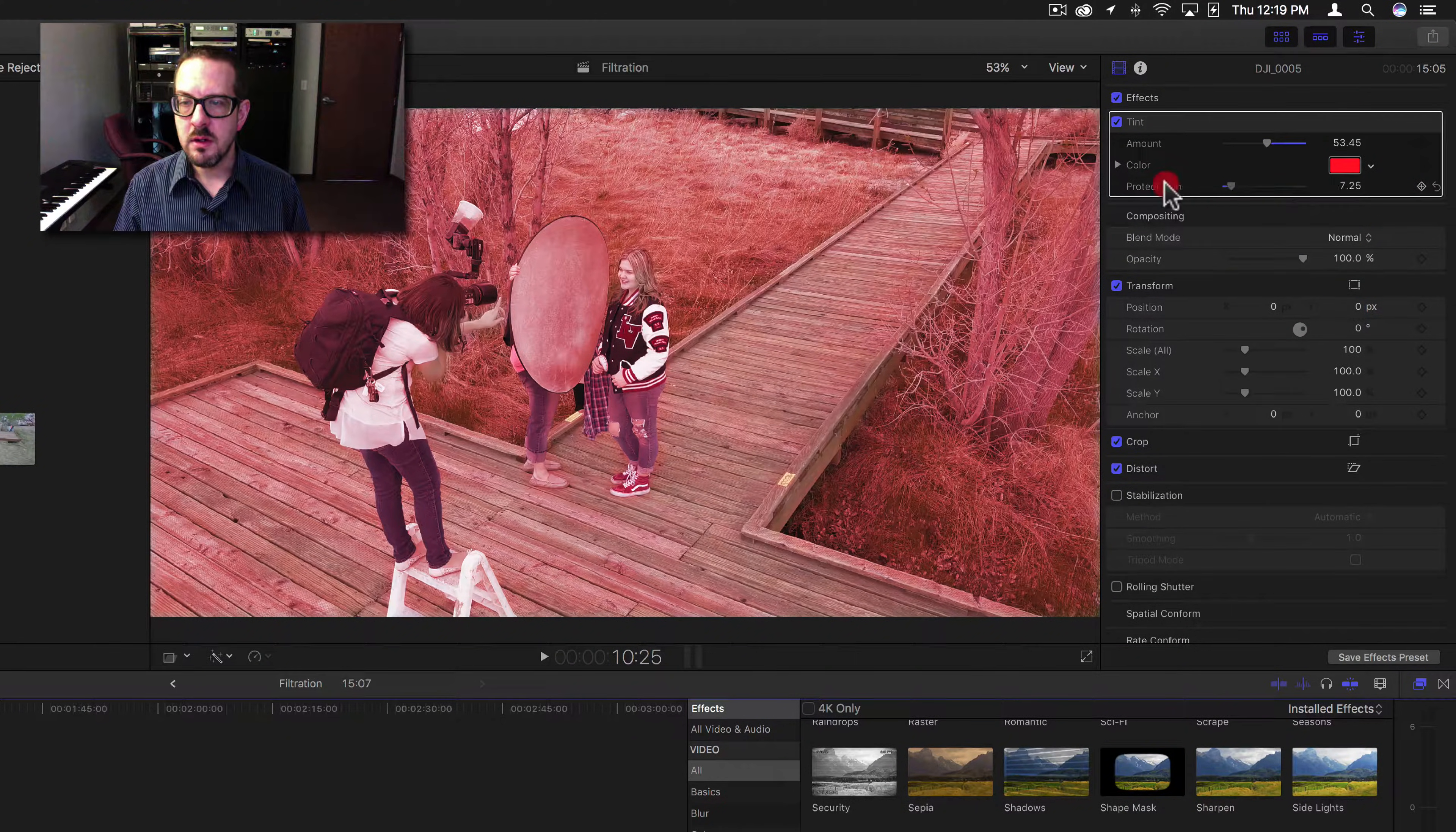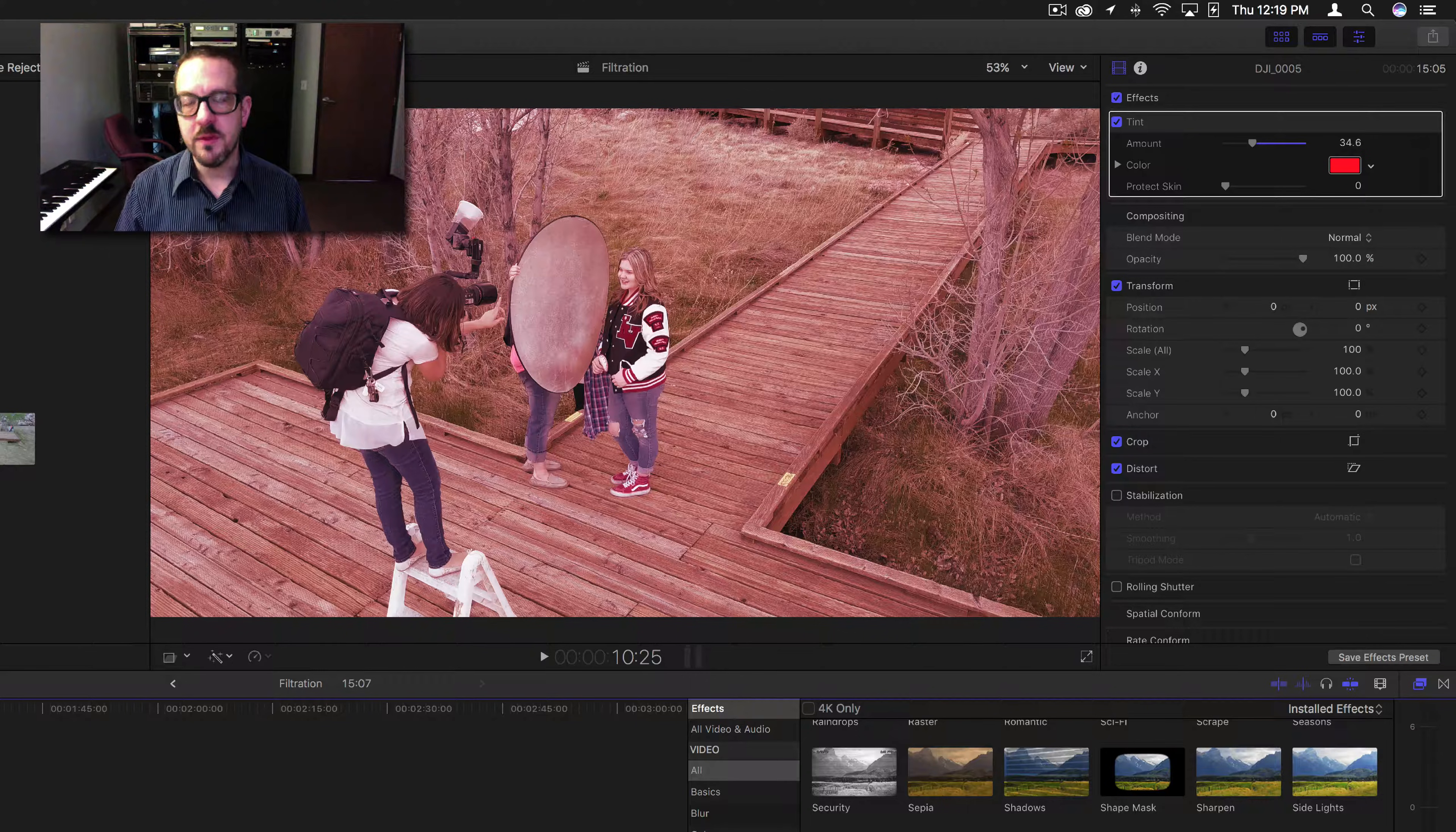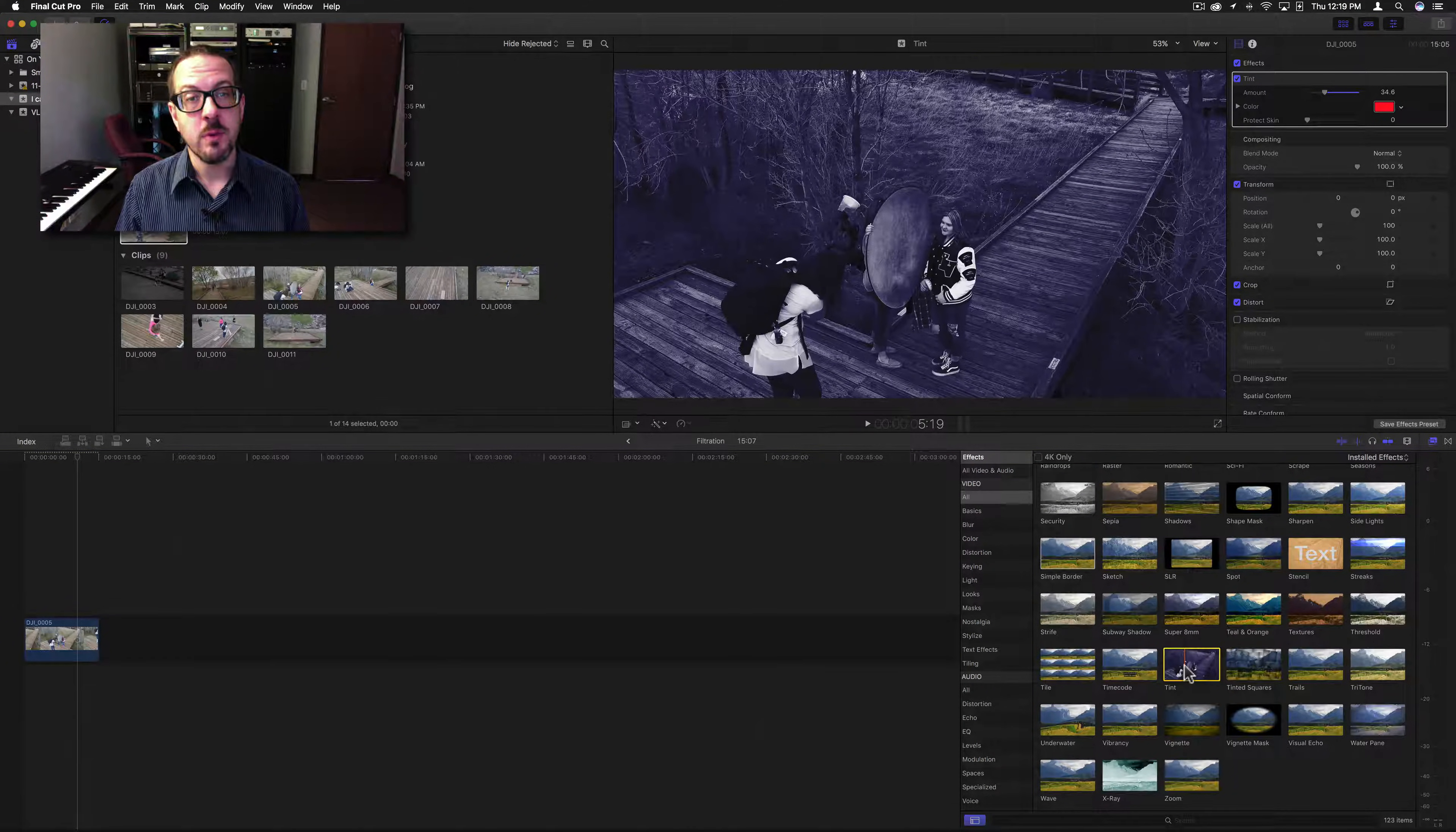That was the tint filter. Next time I'll go over the timecode filter. Again, I'm Brett with Video Hot Rod. Thank you very much for watching.